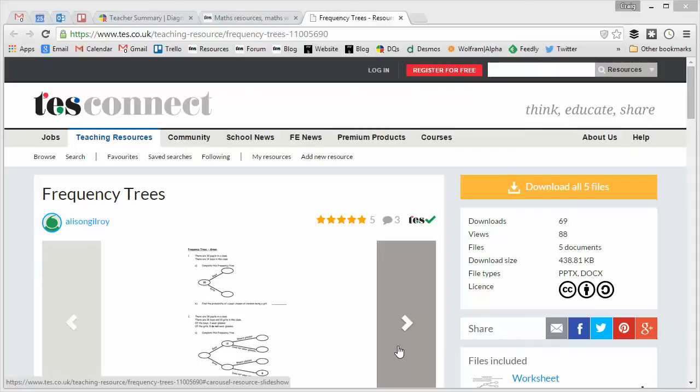Hello and welcome to the TES Secondary Maths Resource of the Week number 71 with me, Craig Barton.